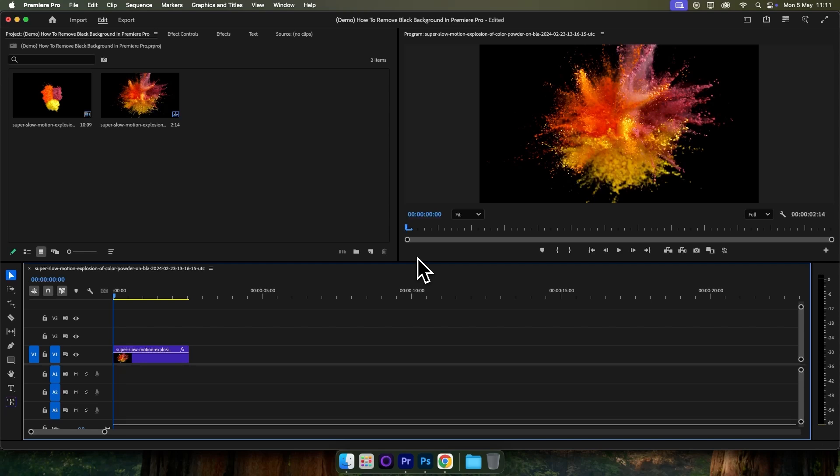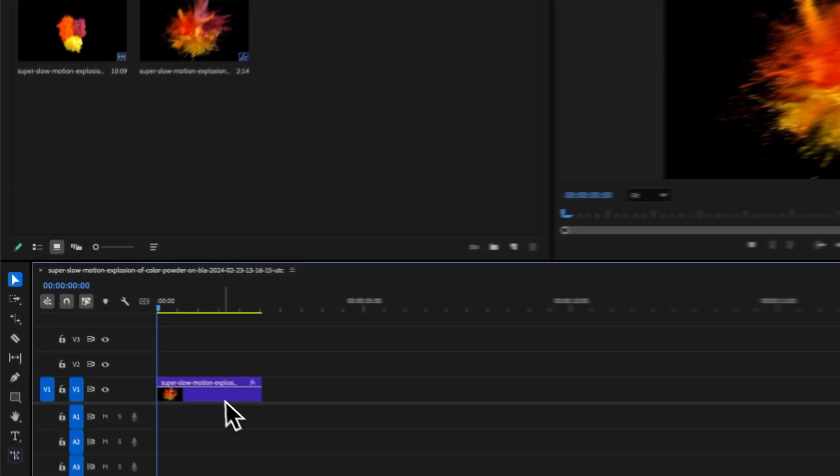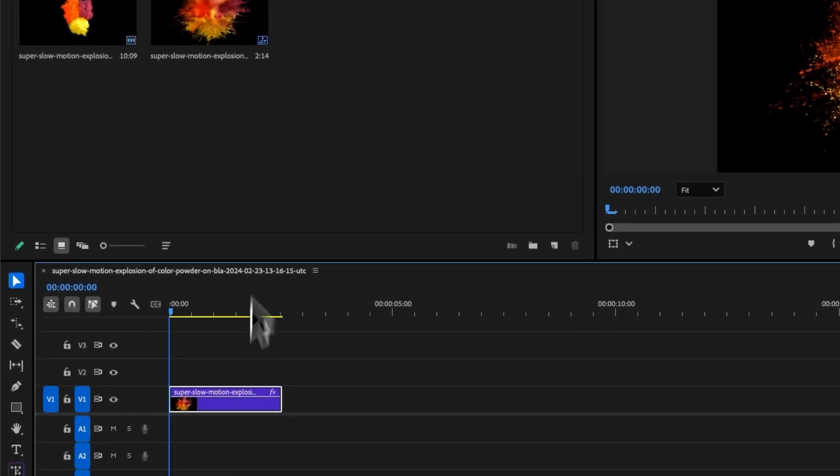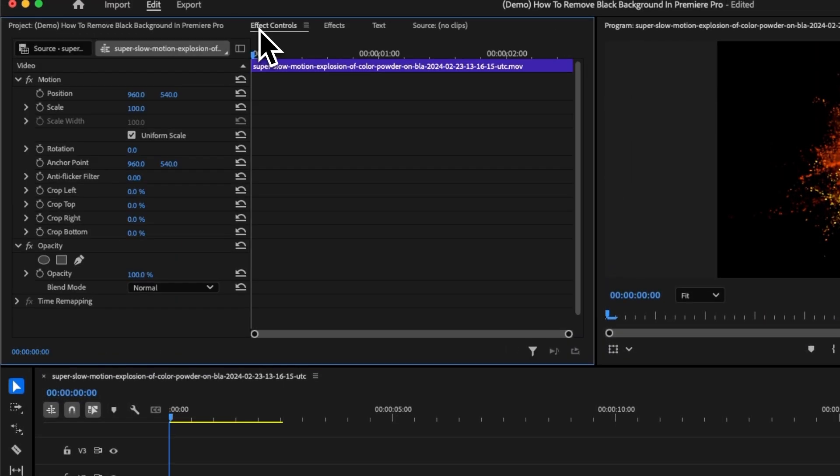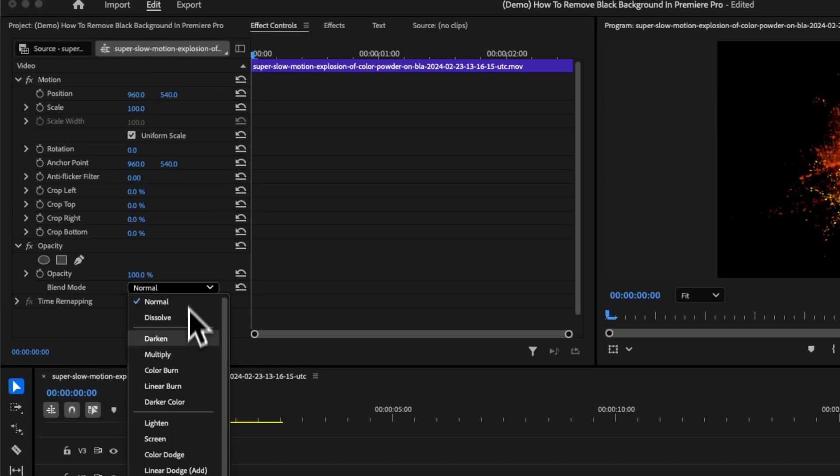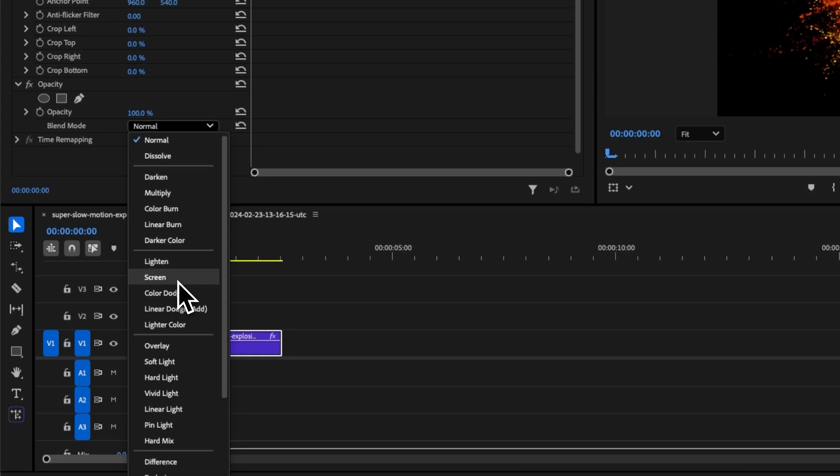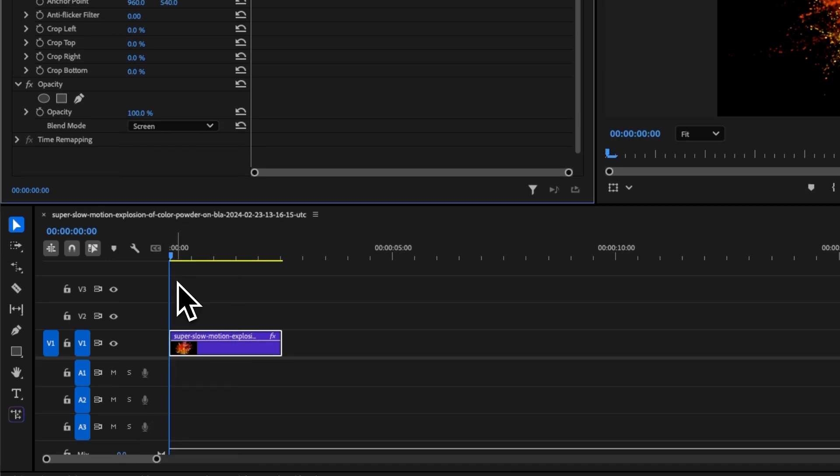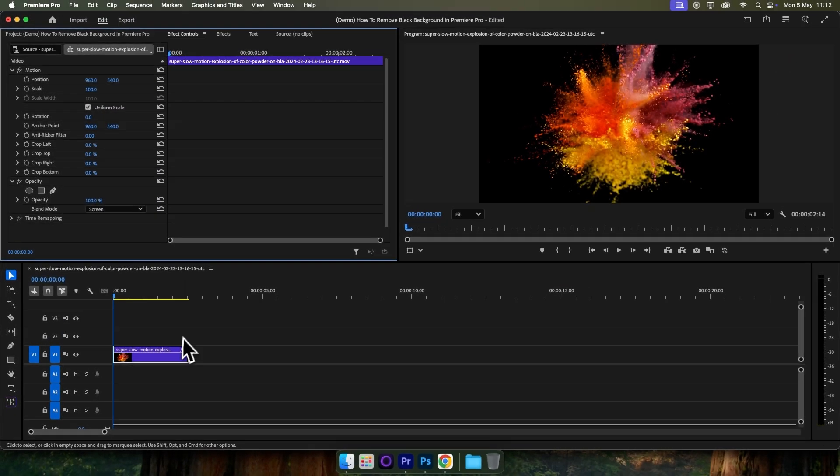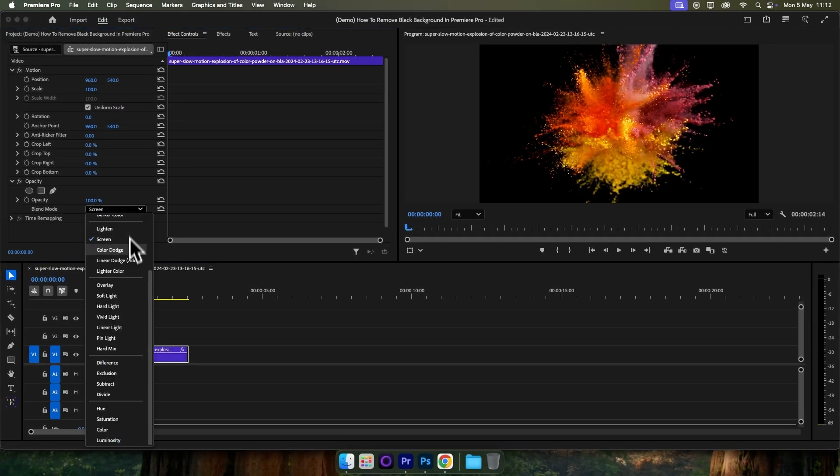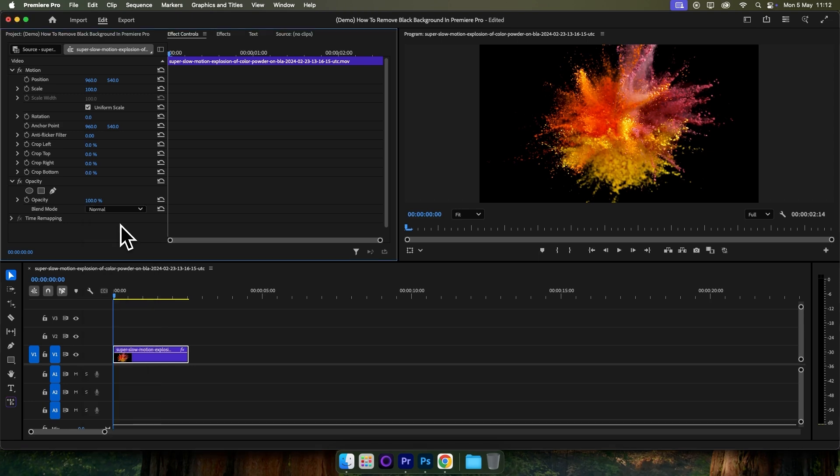Method number one works if you're overlaying video on top of video for effects. You can do this by selecting your clip, coming up to effect controls, and under opacity, change the blend mode to screen. This won't work for every single project, but that's one way you can remove the black background.